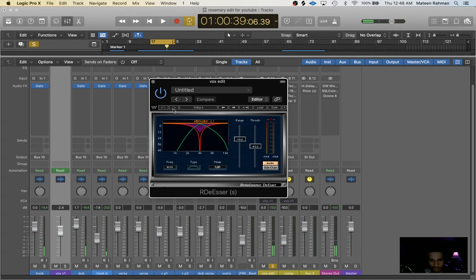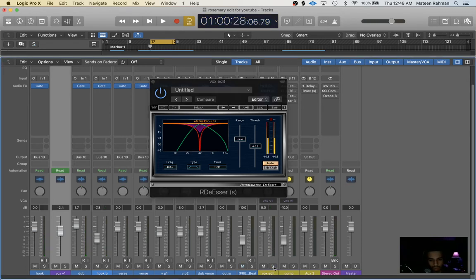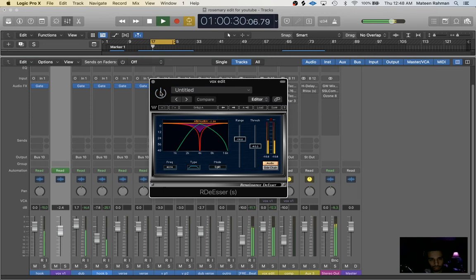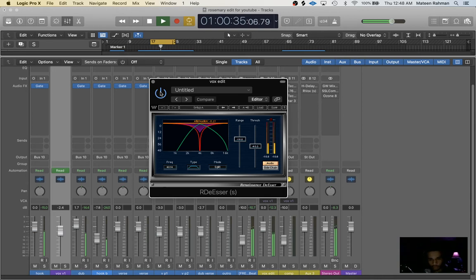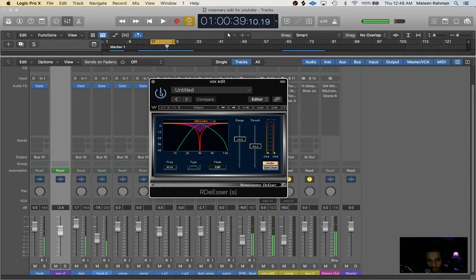So very light, like peaking at negative six but it's averaging like negative three attenuation, so that's good. You can feel the life come into the mix. The parts that we want of the vocal to stand out are now standing out.